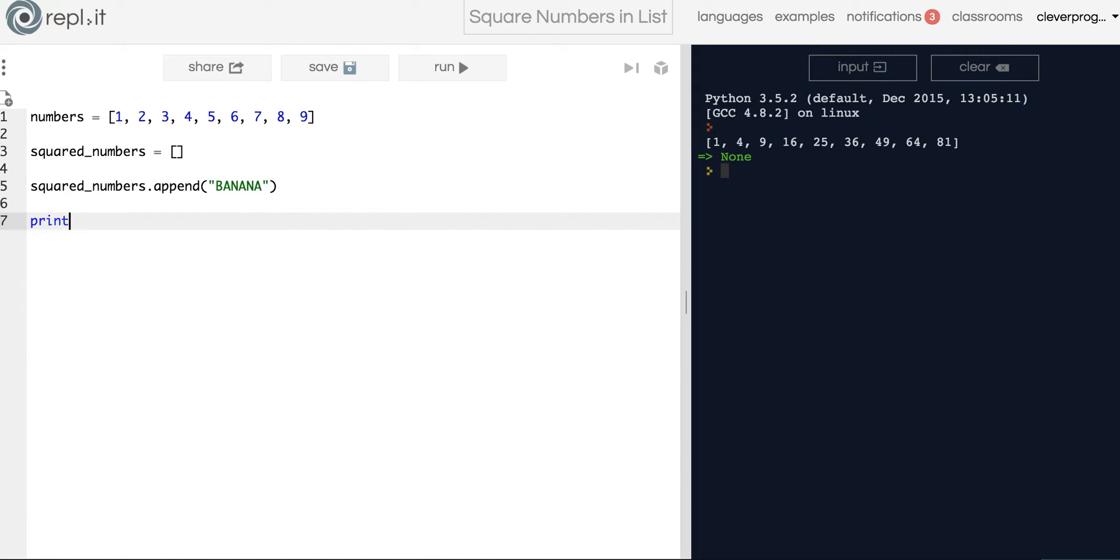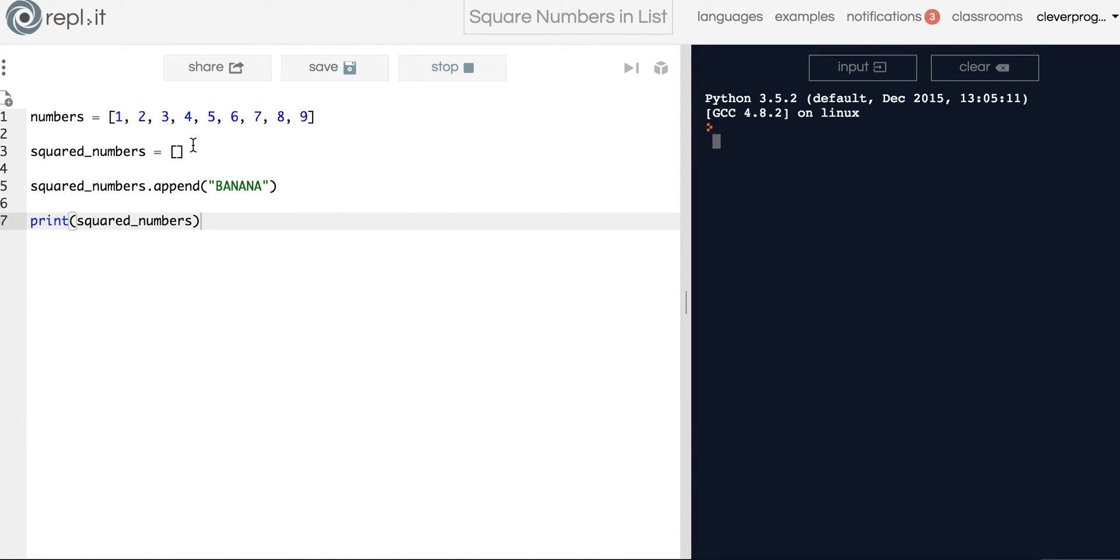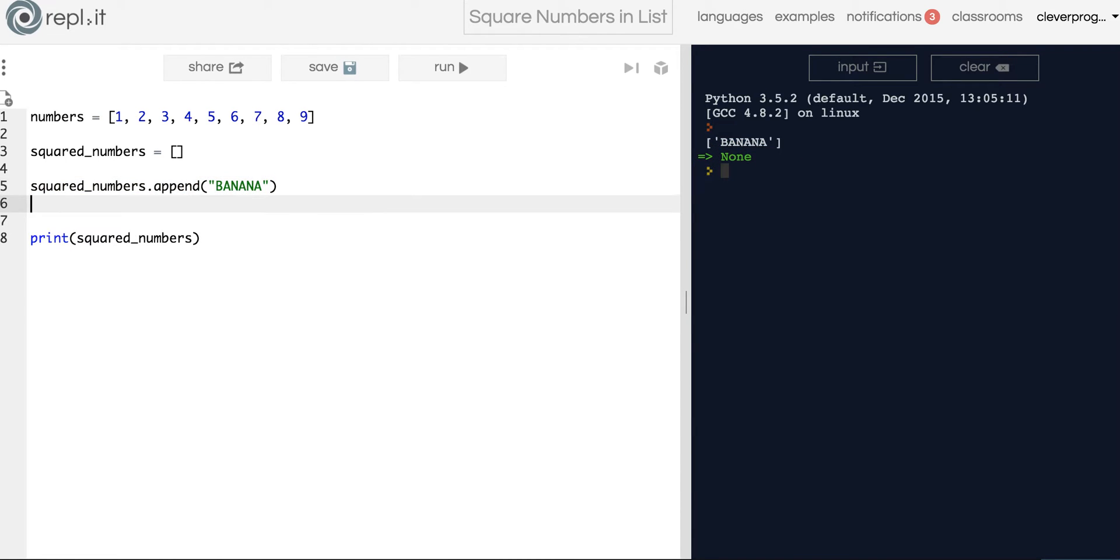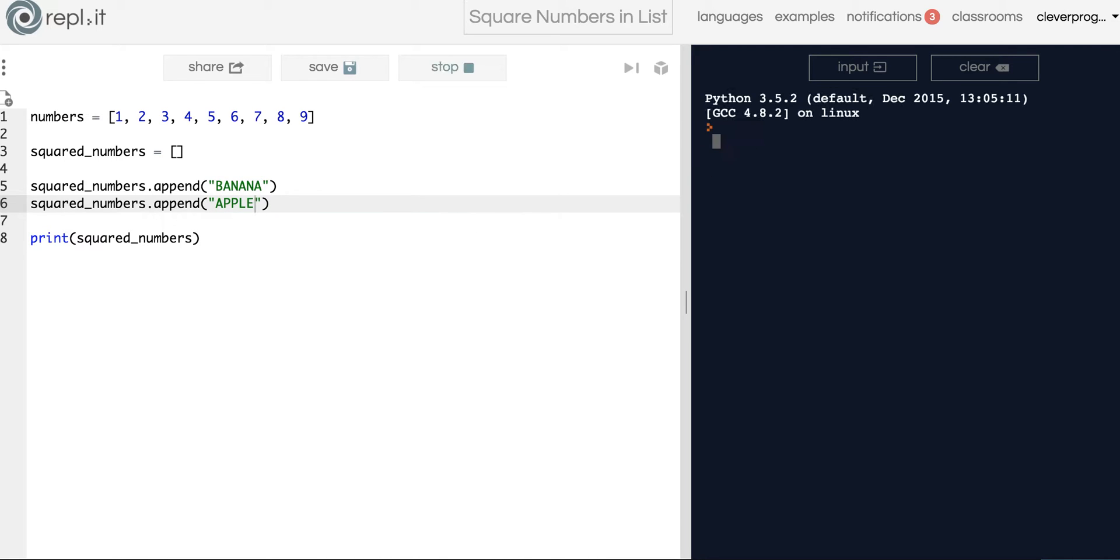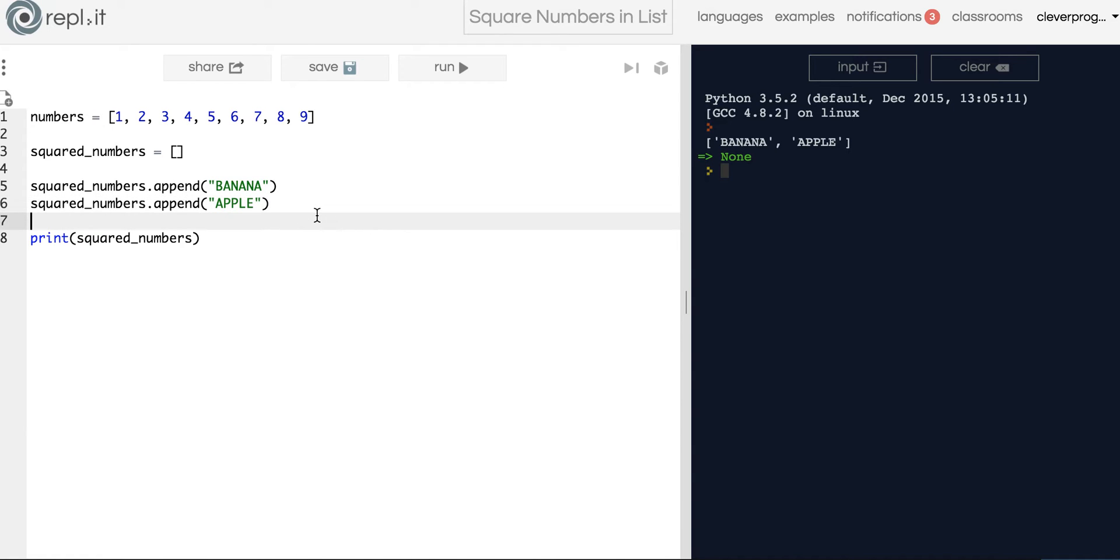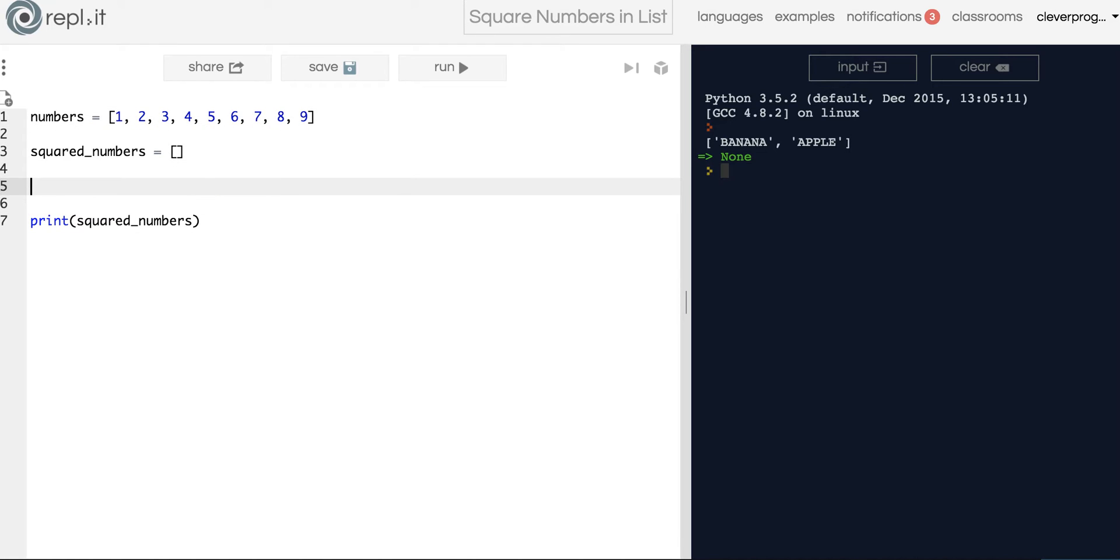Let's say we want to add a banana in there, and let's print out squared_numbers. When I run it, you can see I've now added a banana. Let's throw something else in there, like apple. Let's run through it and you can see now banana and apple are added. So append just simply adds something to the end of the list, hence append.